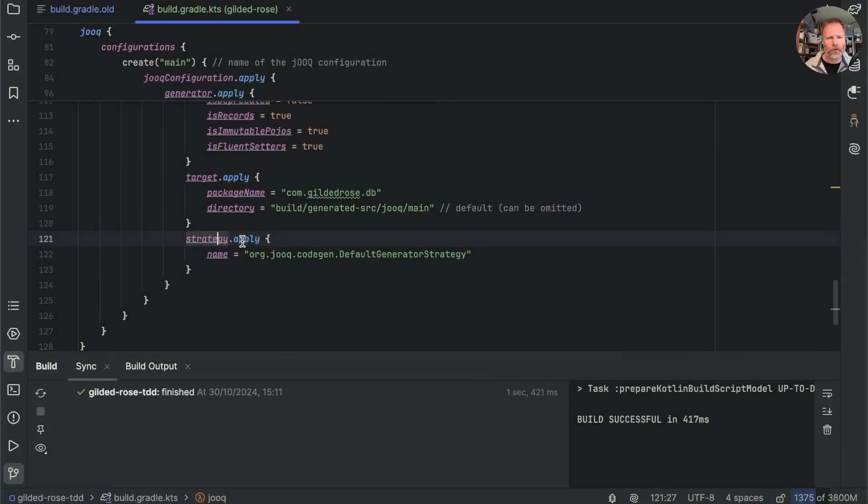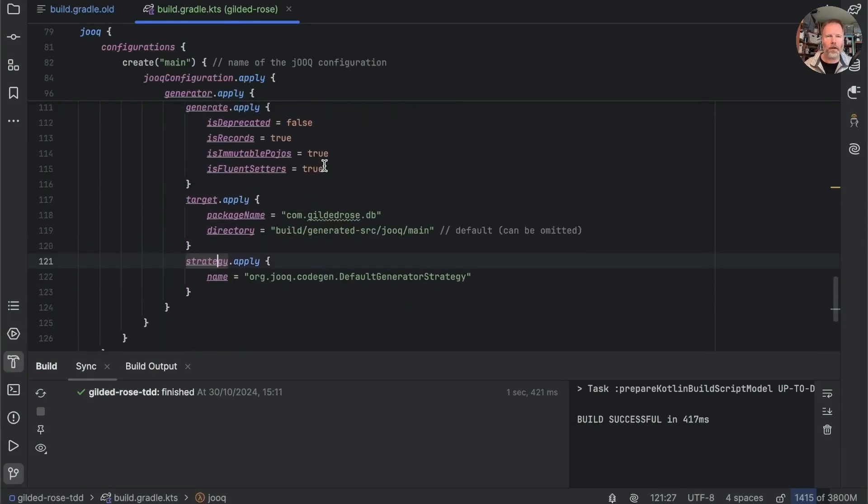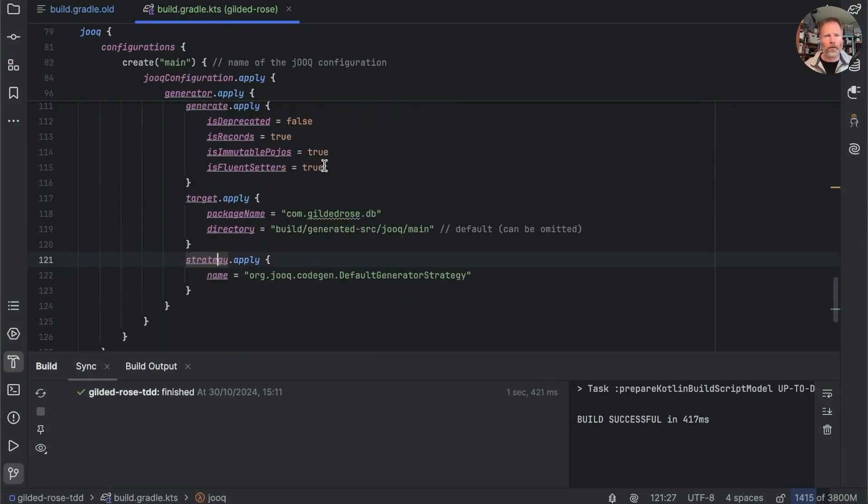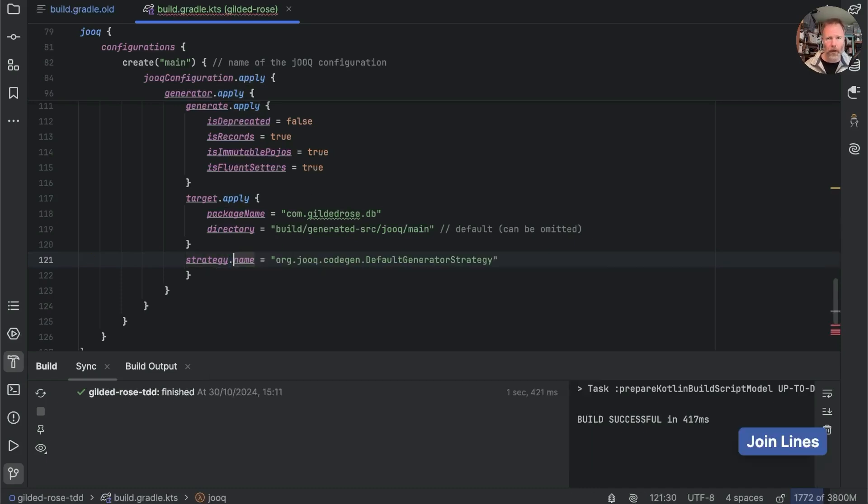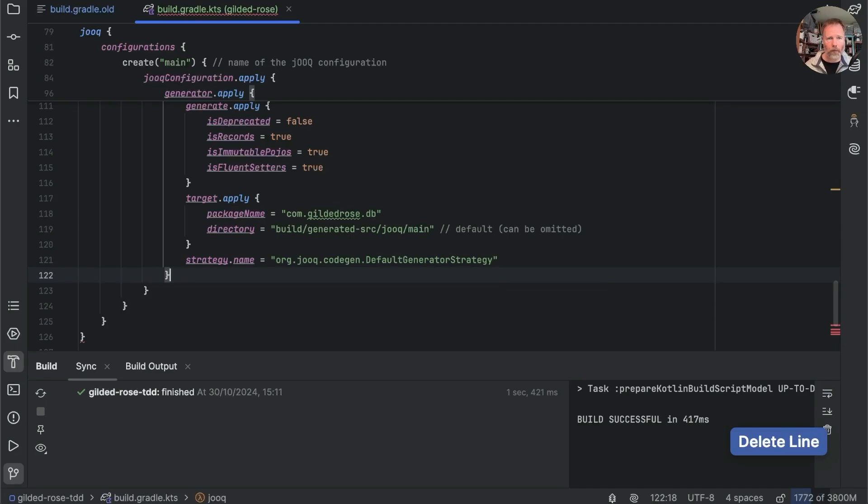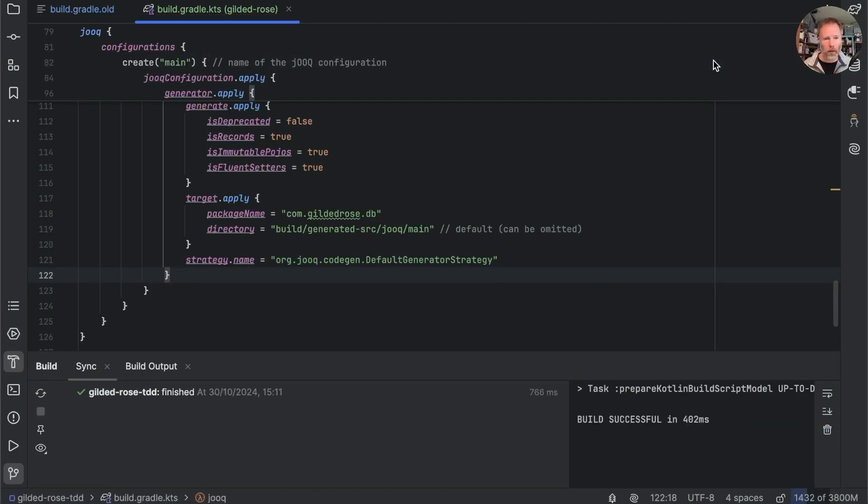Just need to change this to strategy.apply and note that now it's actually able to color everything in so we're now getting syntax highlighting which is good and I think probably I can just change this to strategy name like that. Okay let me first of all check that that can at least build and run our code.